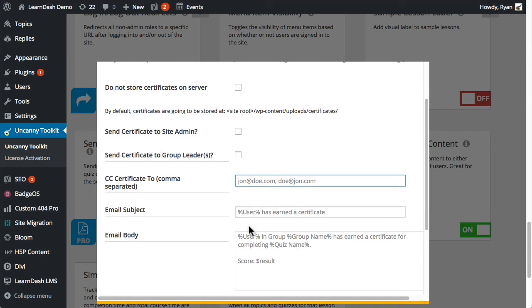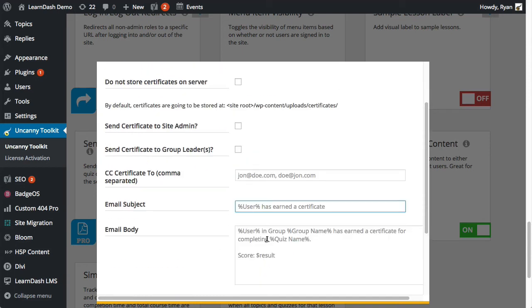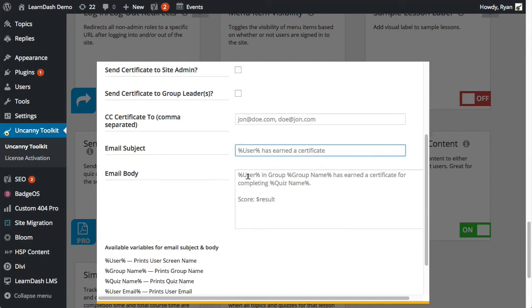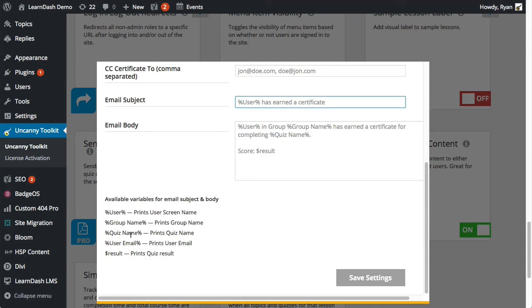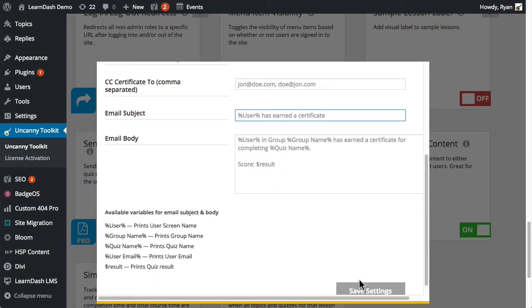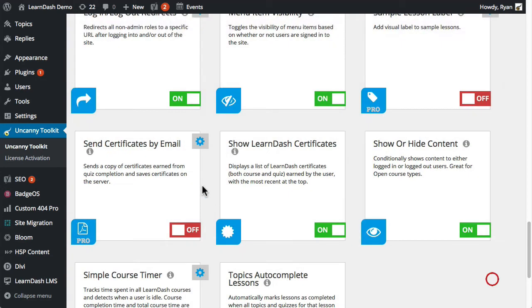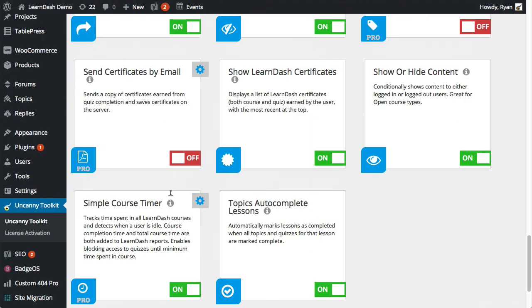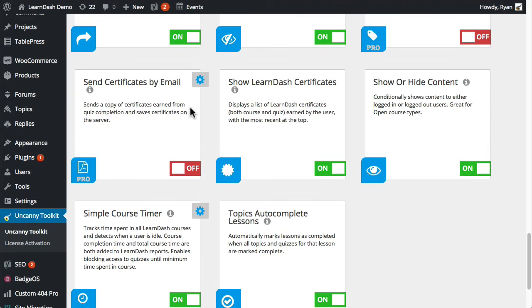And then here we can define the email subject and email body. These values only apply to the email sent to these users, not to the learner themselves. Again, the email to the learner is defined by the LearnDash setting still. And there are some variables here that you can use. So you'd set all these up, you would save the settings, and then you would save down here again. And of course, just making sure that this is actually turned on. And that's how you can get that module to work.